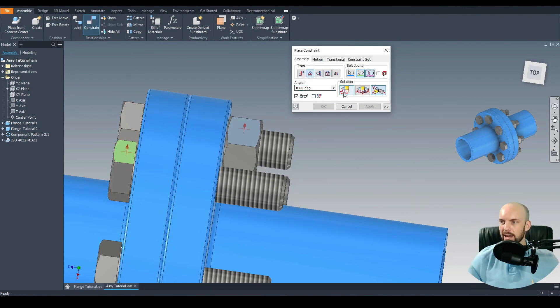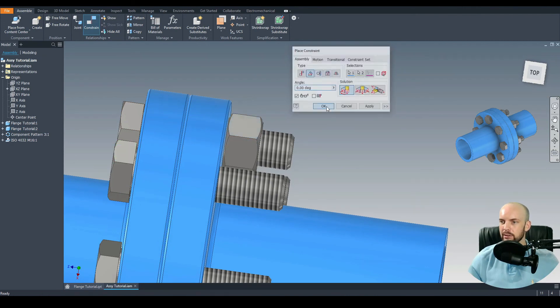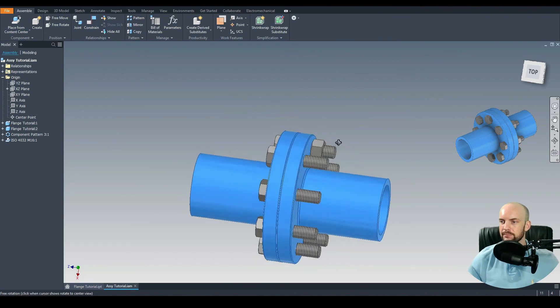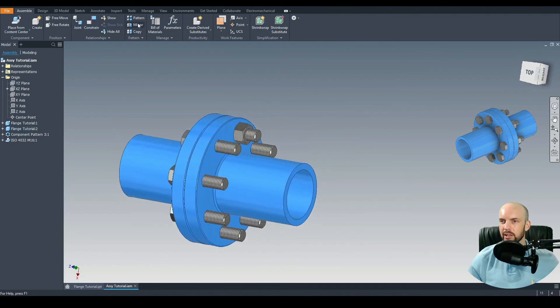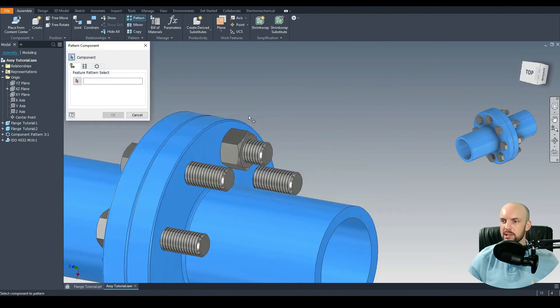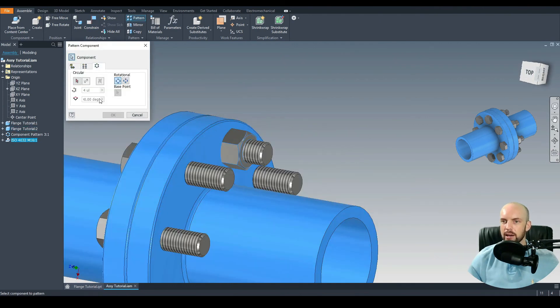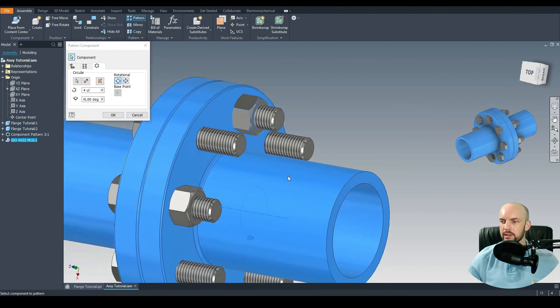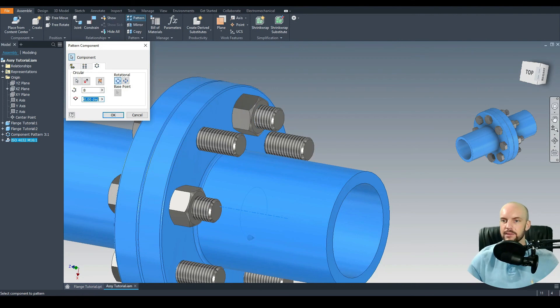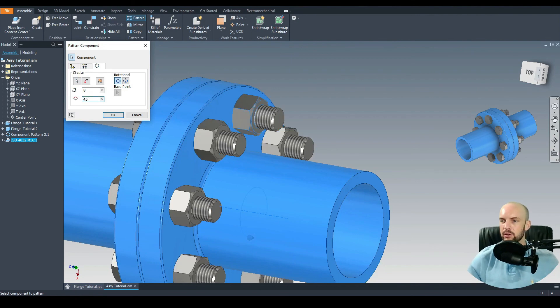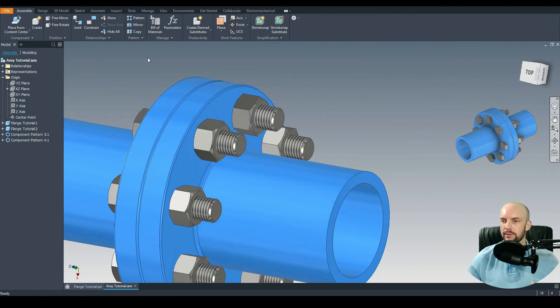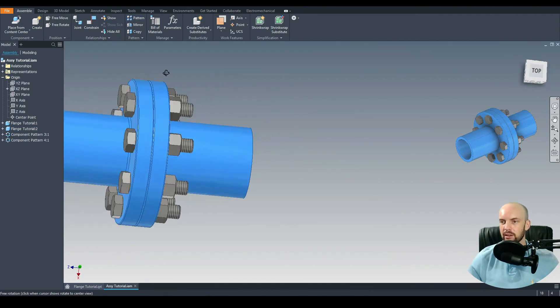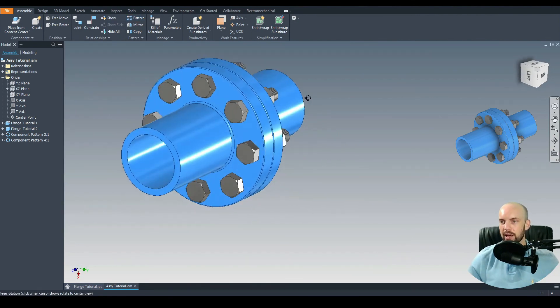Exactly the same, so let's pattern that nut. For the axis let's choose the axis of this cylinder. Again eight instances spread across 45 degree intervals. There we have the fasteners complete and that is the end of the tutorial.